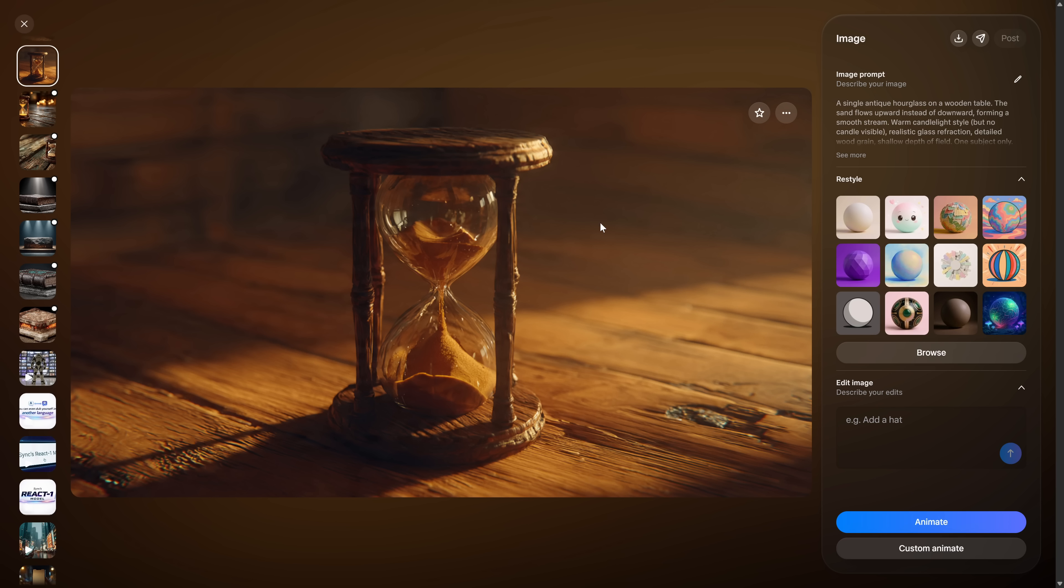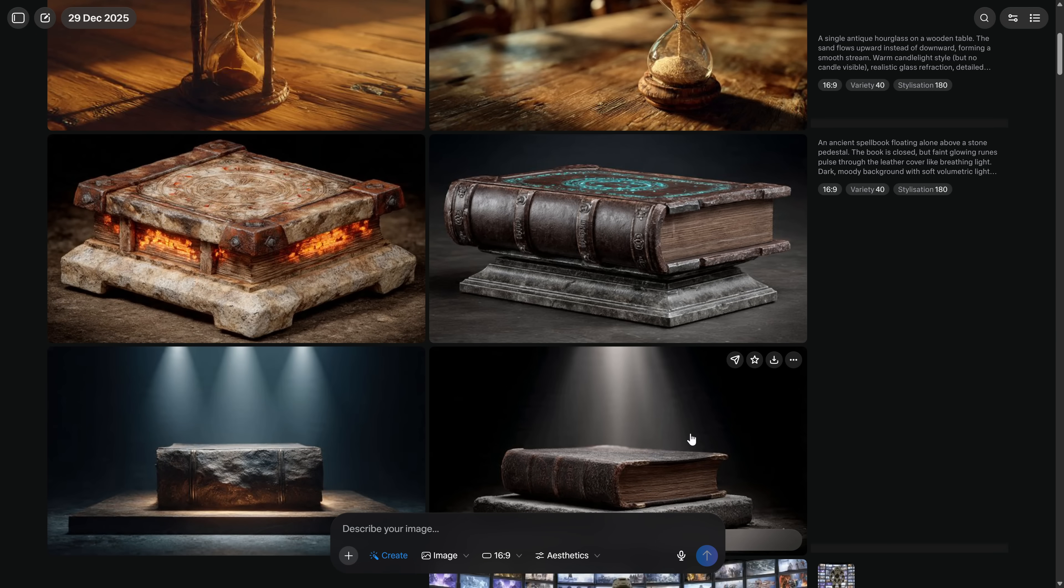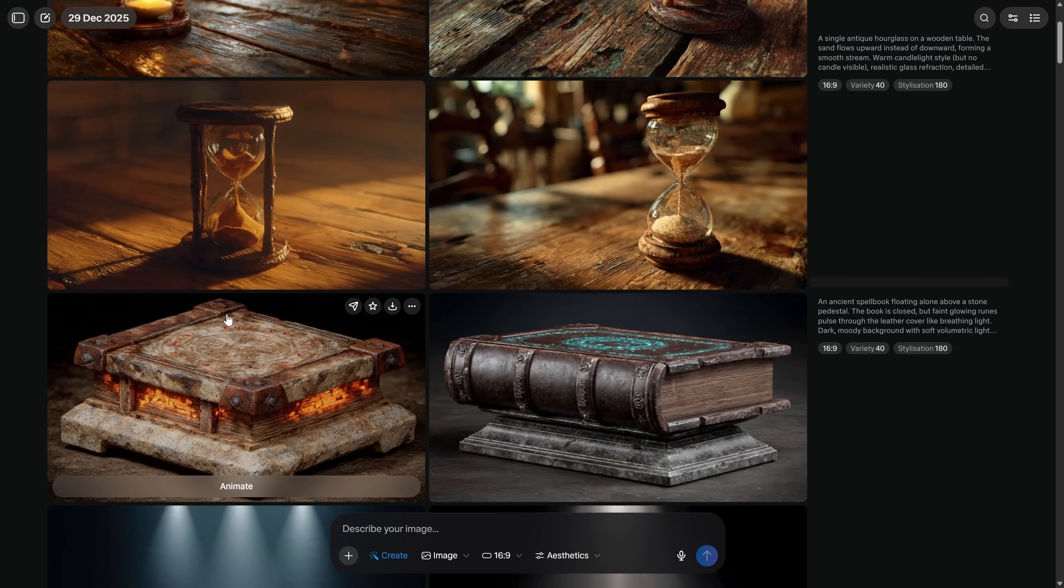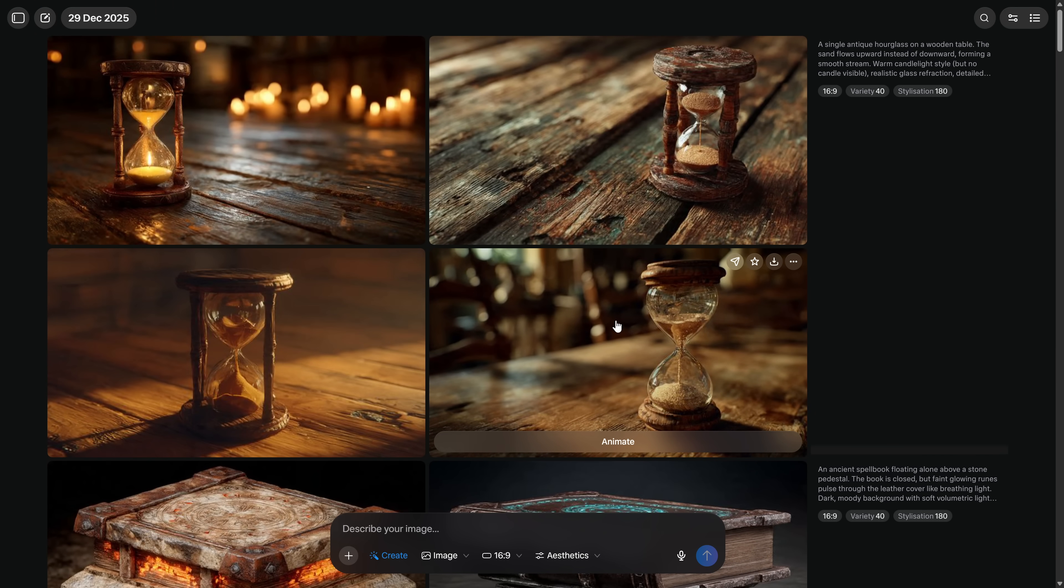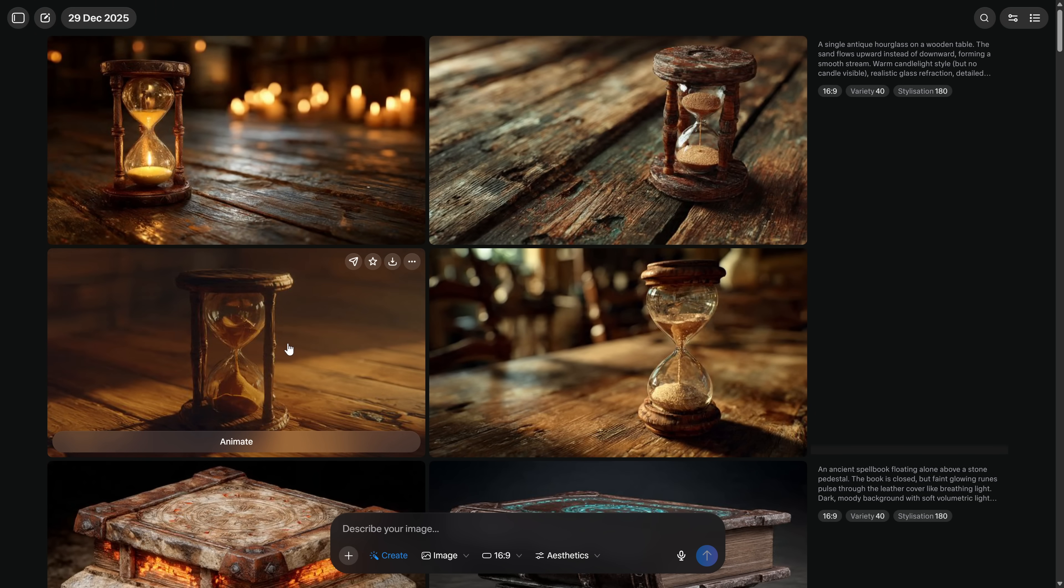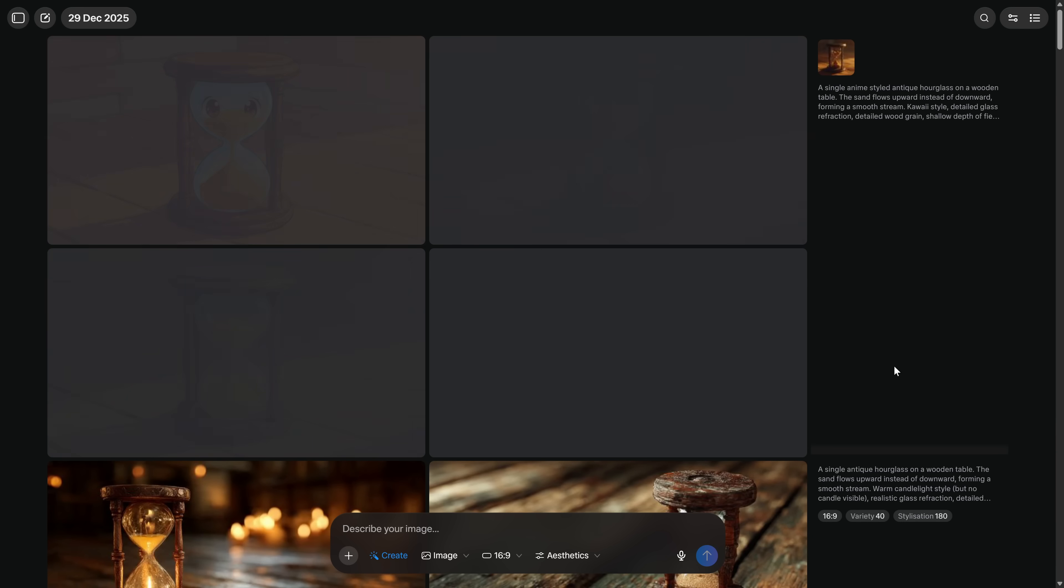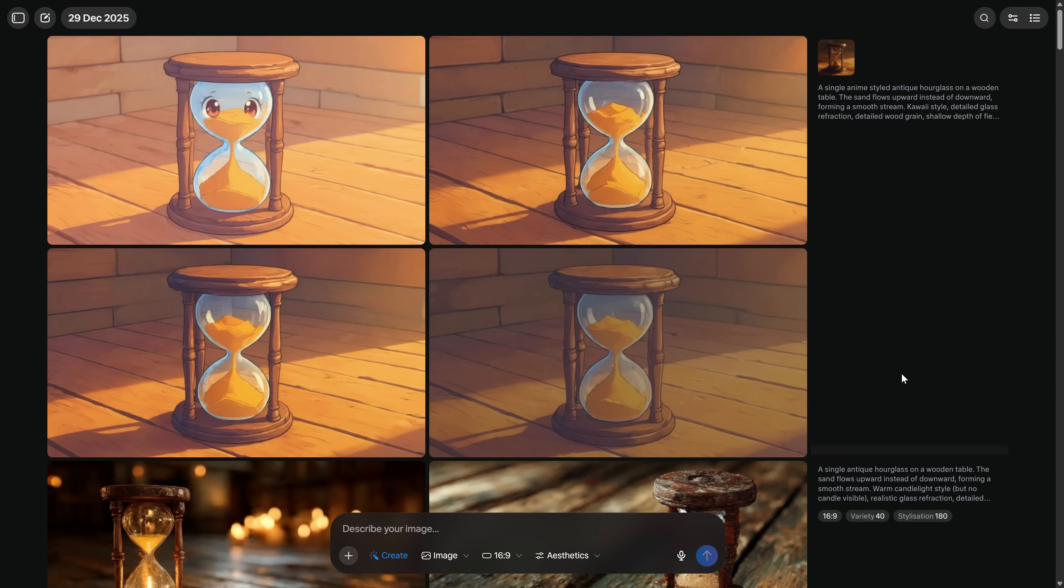This allows us to choose exactly what we want, and if none of the four convince us, we simply generate again being more specific or asking for different things. Once you have the image you want to transform into video, click on it. Before animating, you have several options. You can ask it to apply a restyle, which keeps the image exactly the same, but with a change in appearance.